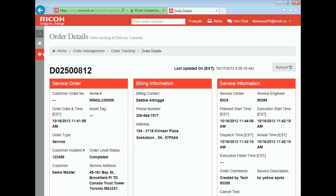The service order column shows information like the customer order number, the customer incident number, the machine serial number, the service address, and more. The billing information column shows the customer's billing details, and the service information column shows the service times related to this call.